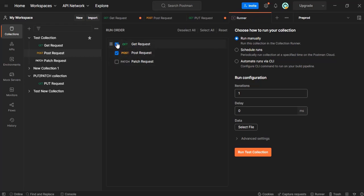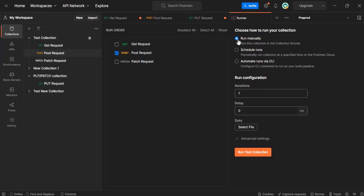Click on run collection and I will be running the post request. Let me remove these two and select only whichever one I want. We have options to run manually, schedule it, or automate runs via CLI. Let's run manually this time.